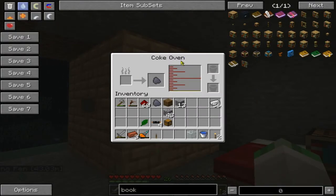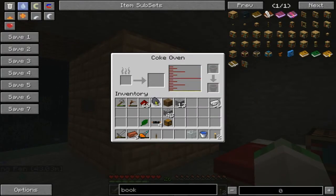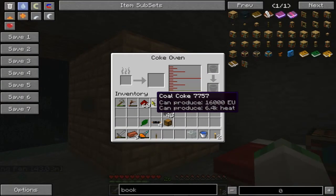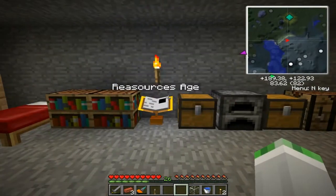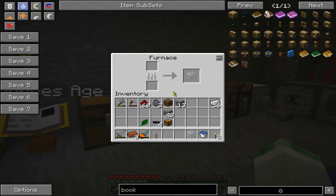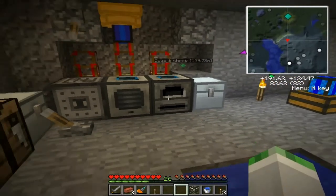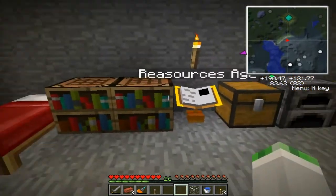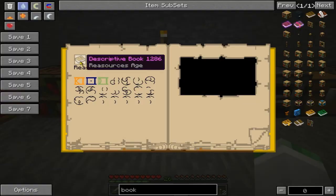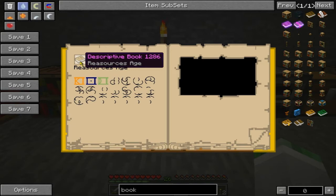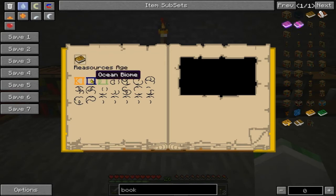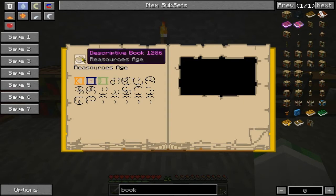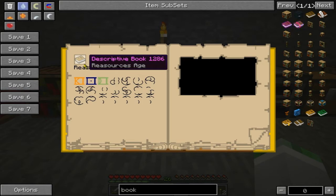Okay, so our Coal Coke finished — our Coke Oven finished — and that's what created the Coal Coke. So now we can go burn this in pretty much any type of fuel form — in your furnace, in an engine, or pretty much anything. This is a descriptive book I created. It's called Resource Age, and that's where I get all my resources like iron, tin, copper, and other ores added by the mods.